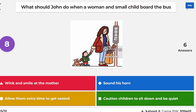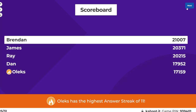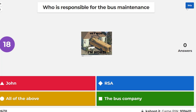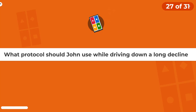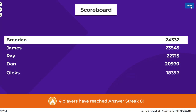What should John do when a woman with a small child boards the bus? What protocol should John use while driving down a long decline or descent? Don't forget you can also use the retarder in conjunction with the foot brake as well — it's not one or the other.